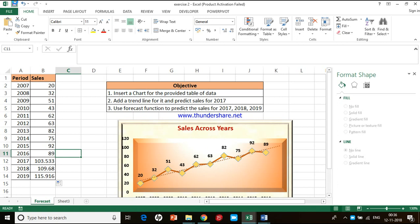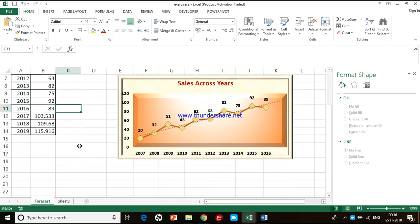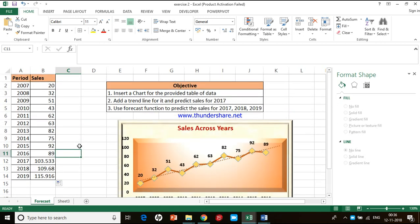This is how we insert a chart, add a trend line, and also use the forecast function. Thank you for watching. Join me for the next video — if you like the video please do like it, subscribe to my channel, and share it. See you in the next video, thank you so much.